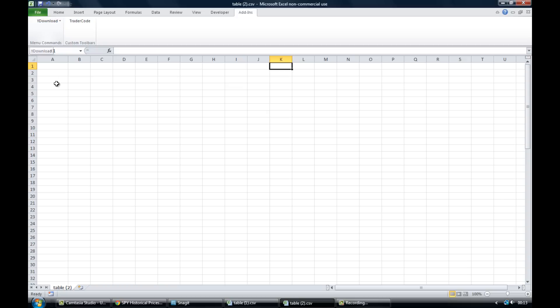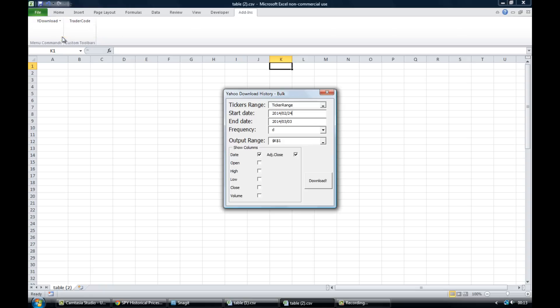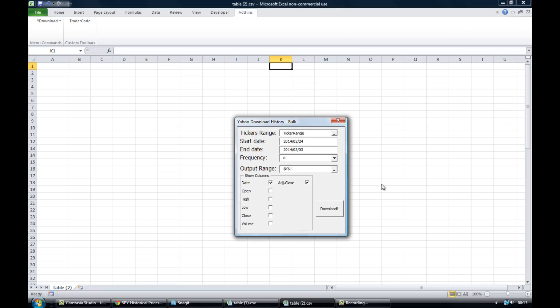Now what we then have is this little Y download. So that is our finance data to Excel add-in. Click on that and then if you want more than one ticker symbol to populate your spreadsheet you would click on get history bulk. So left click that.